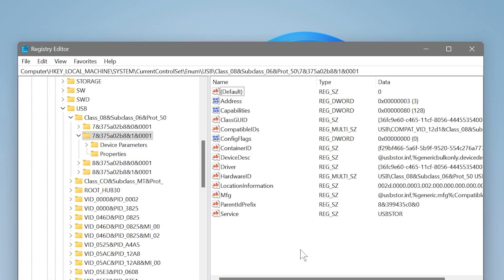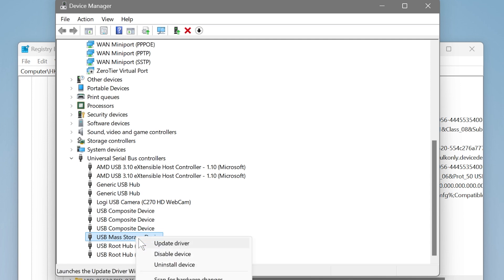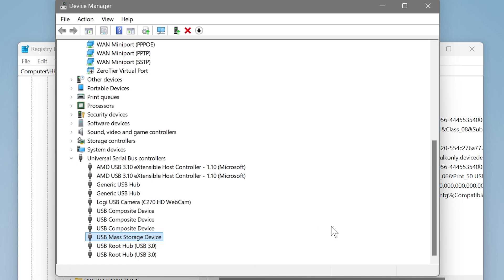And then the next thing that we are going to do is open the Device Manager once again. So again, this is the Device Manager and we're going to head over here. So I'm going to go ahead and right-click this one and then you're going to choose Uninstall Device.